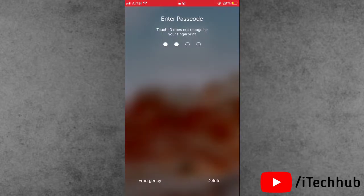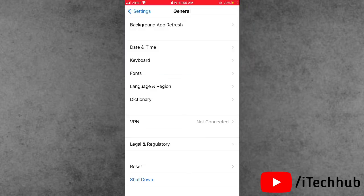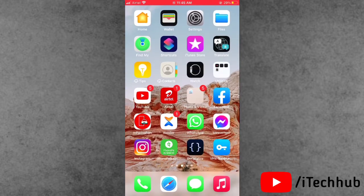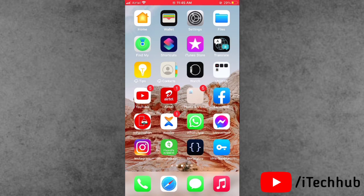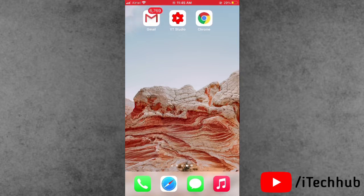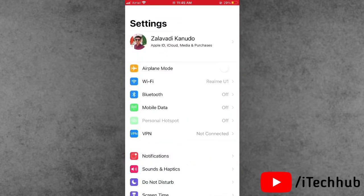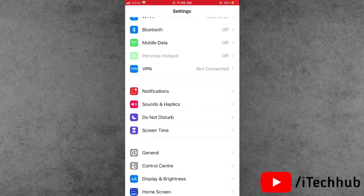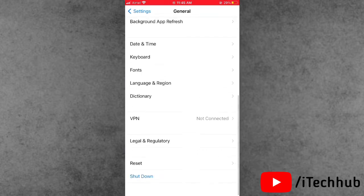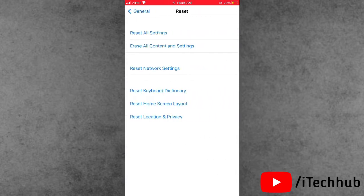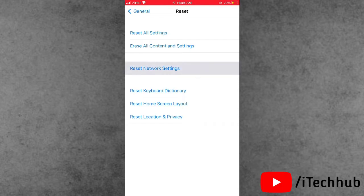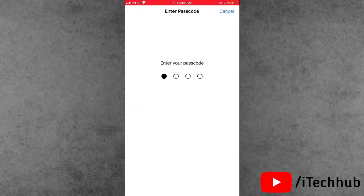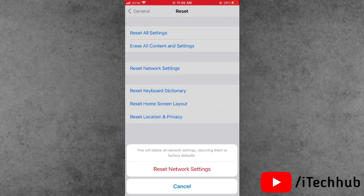The third solution is most important: reset network settings on your iPhone and iPad. Please follow the steps. First of all, open Settings, scroll down and tap on General. In General, scroll down and tap on the Reset option. Then tap on Reset Network Settings, enter your passcode, and again tap on Reset Network Settings to enable the iOS 14.5 update on your iPhone and iPad.